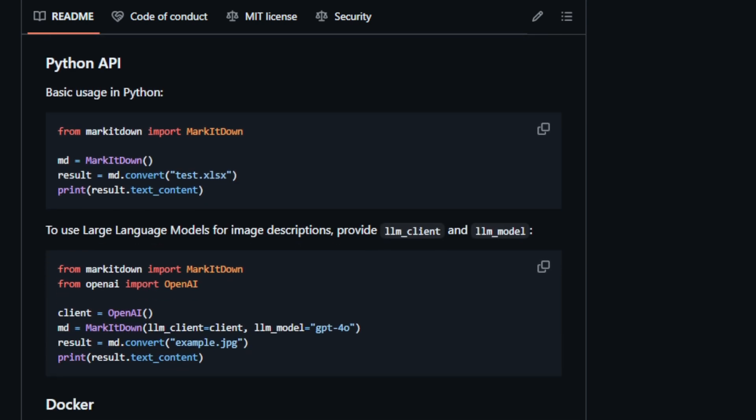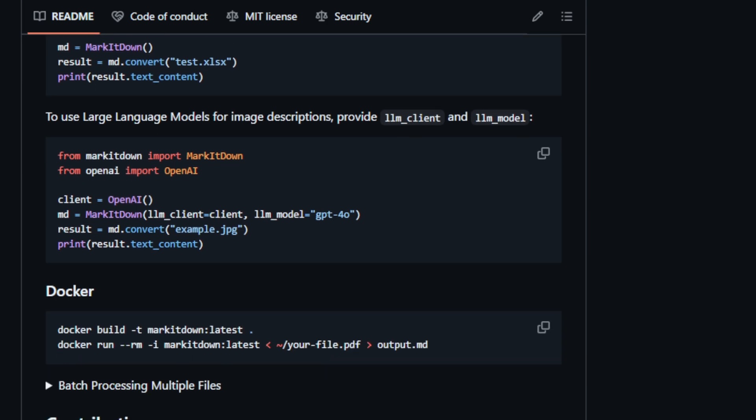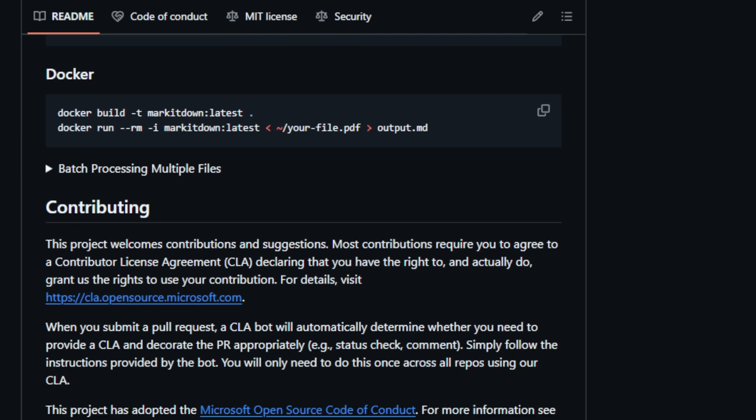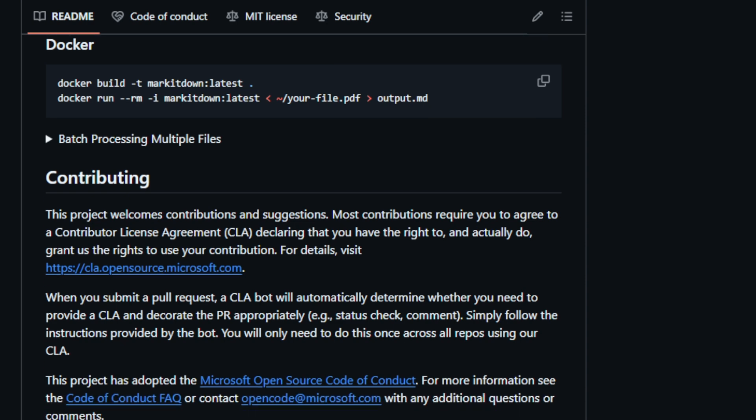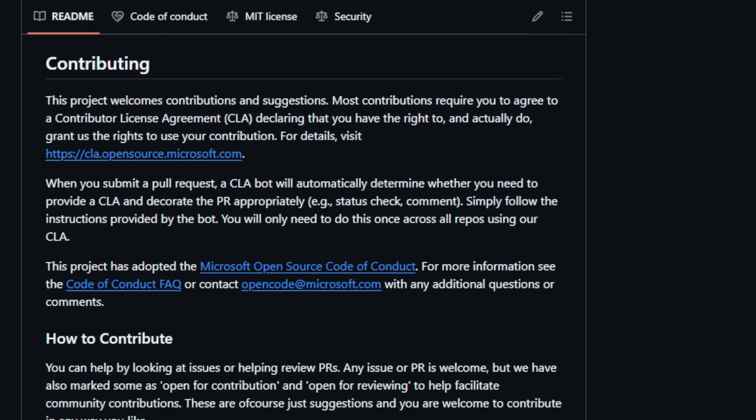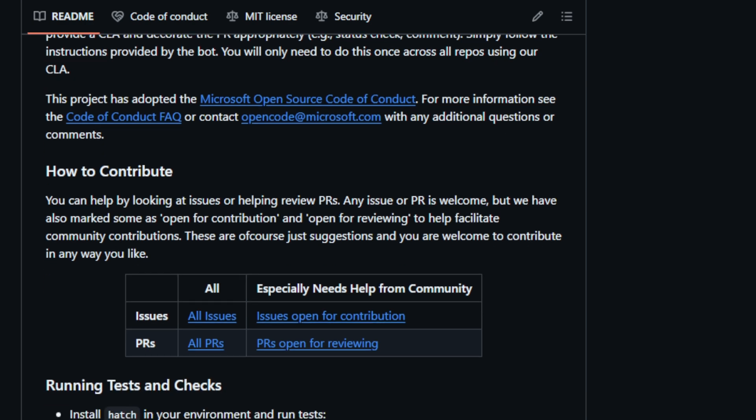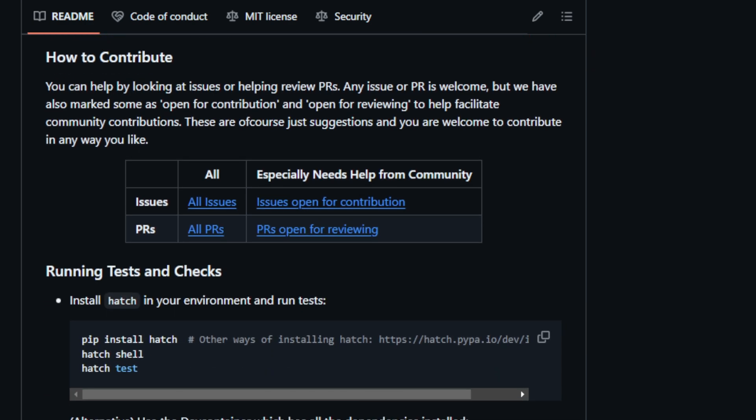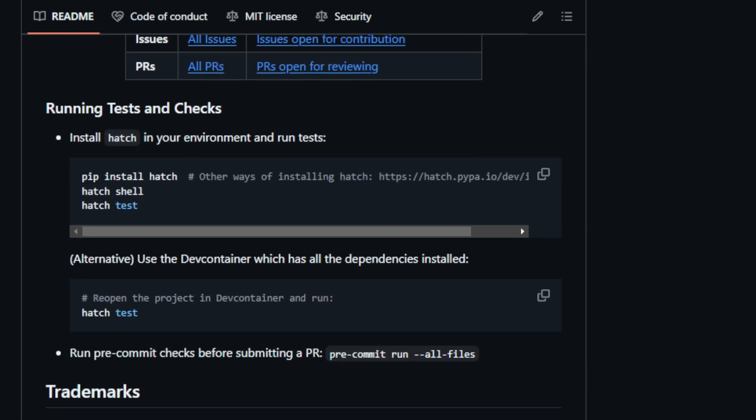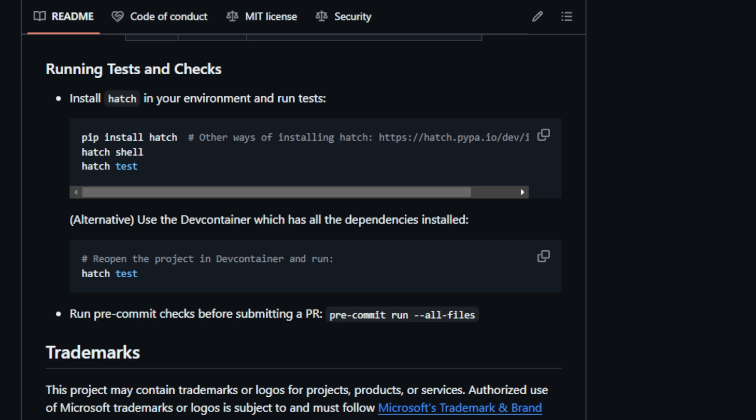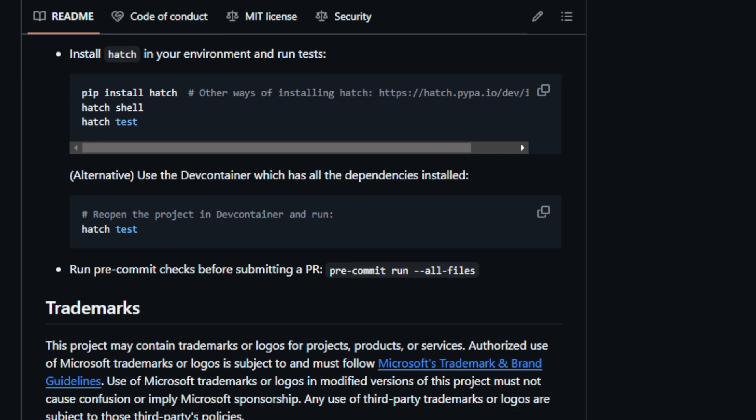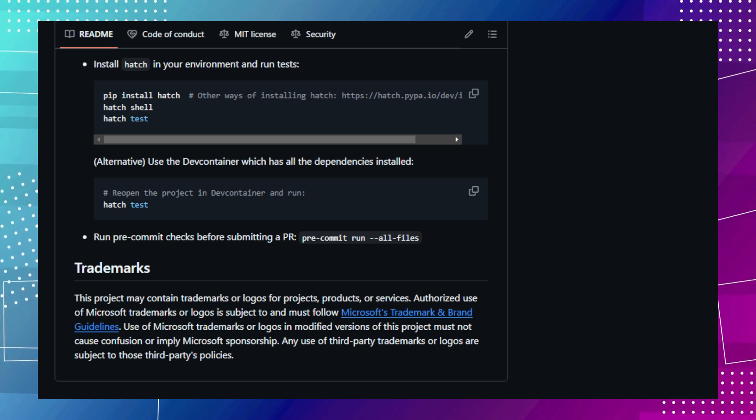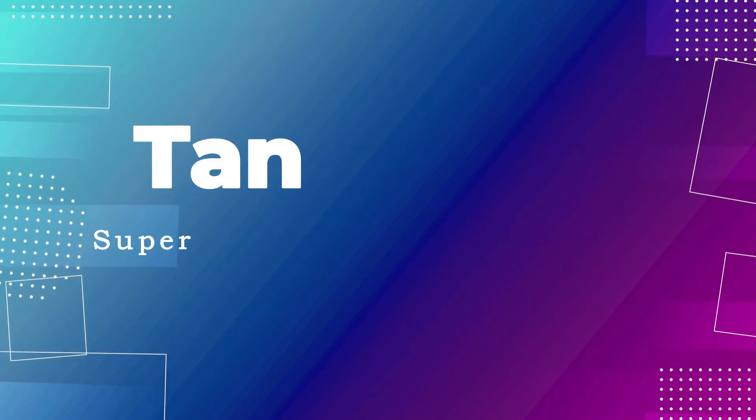Let's look at an example. Imagine you have a folder full of research papers in PDF format and want to analyze the text content. Markitdown can easily convert these PDFs into Markdown, making it simple to extract the text and perform analysis. This tool can save significant time and effort compared to manual conversion. Markitdown is available on GitHub, where you can find installation instructions, usage examples, and contribution guidelines. You can contribute to this project by submitting pull requests or reviewing existing ones.